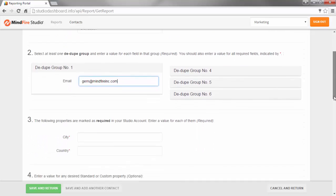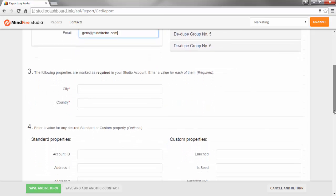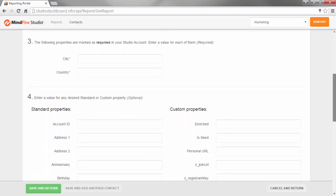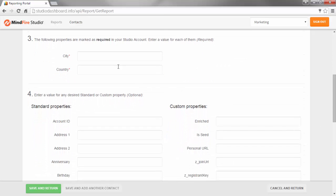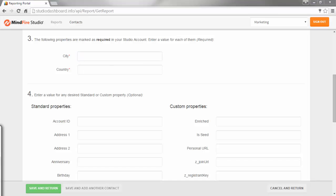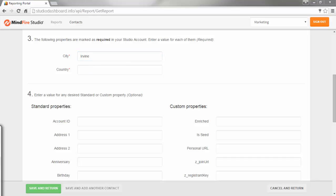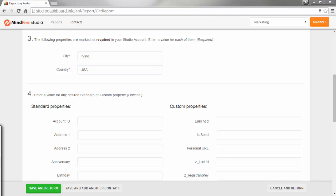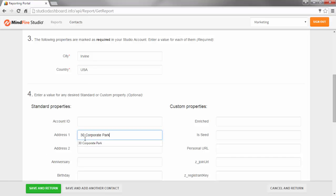Section 3 shows the properties that you have marked as required in the Contact Management section of the Studio. For this subaccount, that's City and Country. Section 4 shows all the standard and custom fields or properties that have been defined in the Contact Management section of the Studio.